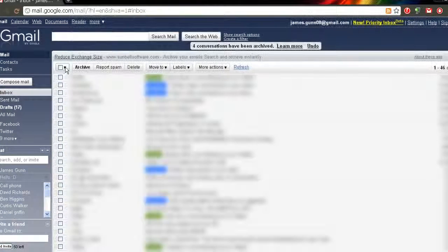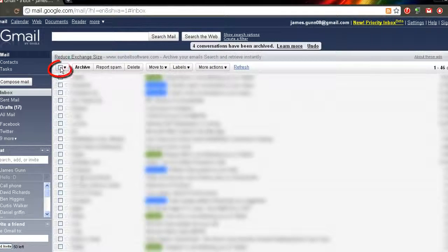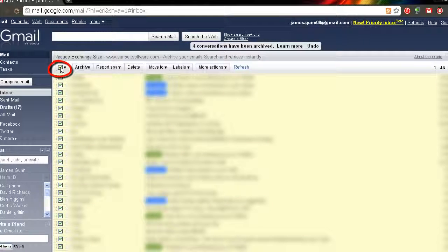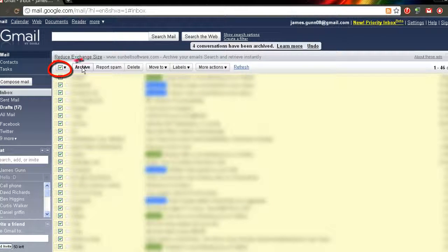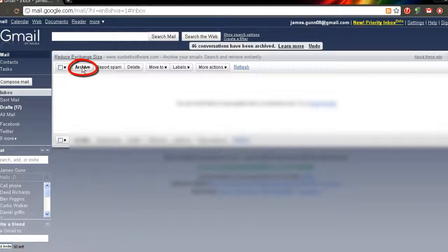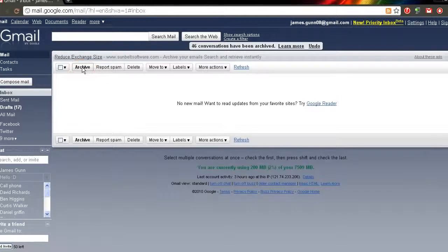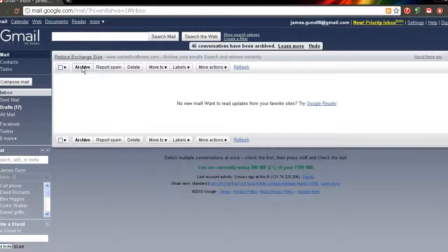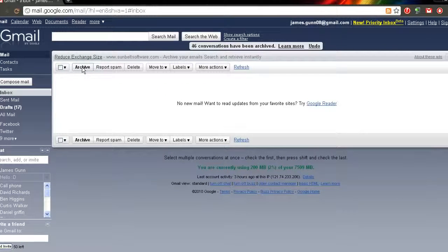If you want to archive all of these, well all the emails there, then all you have to do is just click this box up here and click archive. Now that has pretty much archived that first lot of emails that you have there.